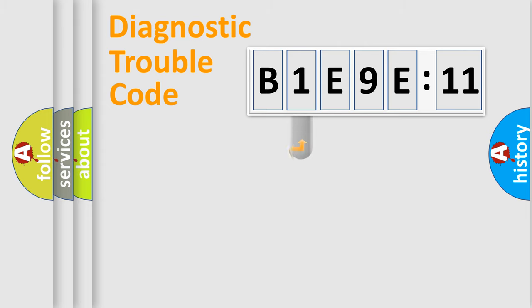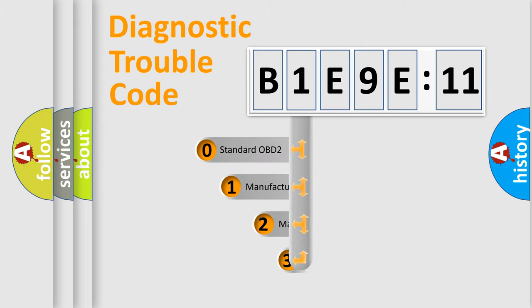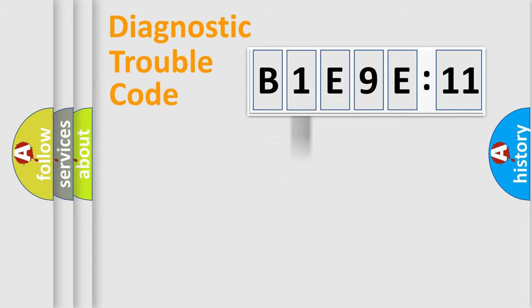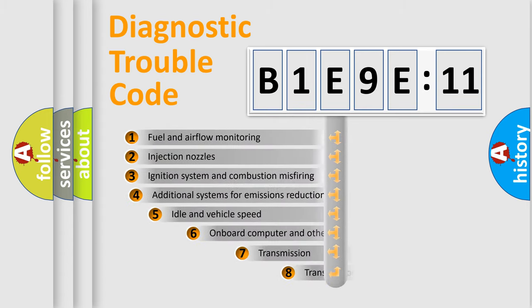This distribution is defined in the first character code. If the second character is expressed as zero, it is a standardized error. In the case of numbers 1, 2, or 3, it is a more specific expression of the car-specific error.